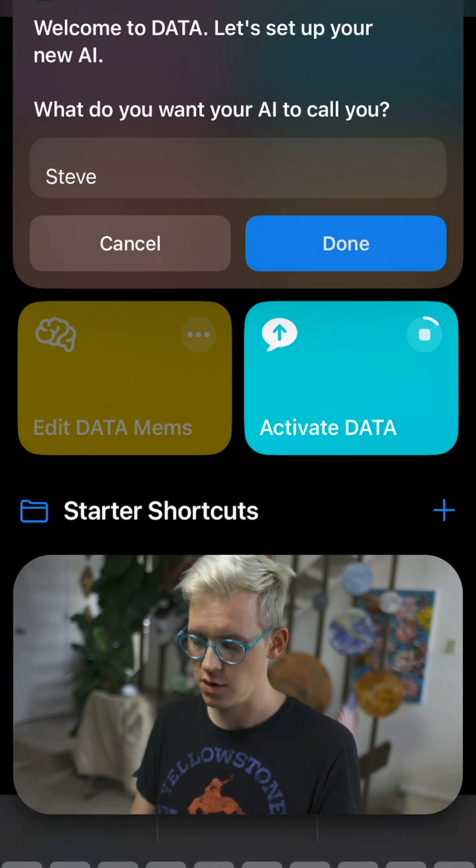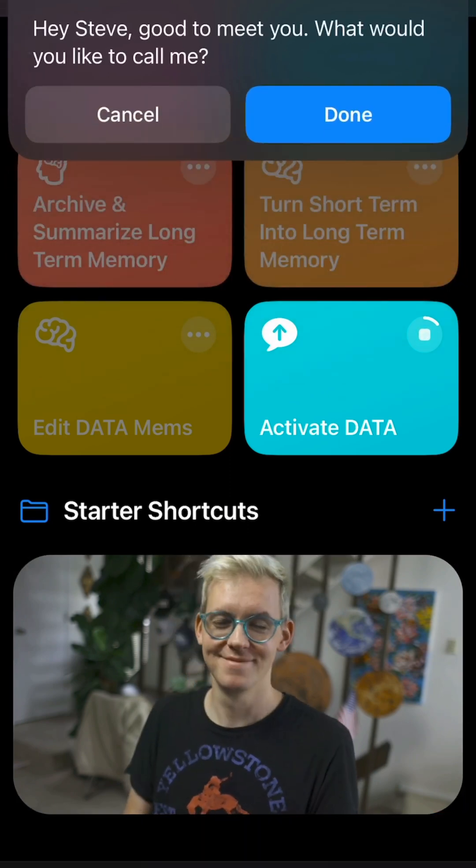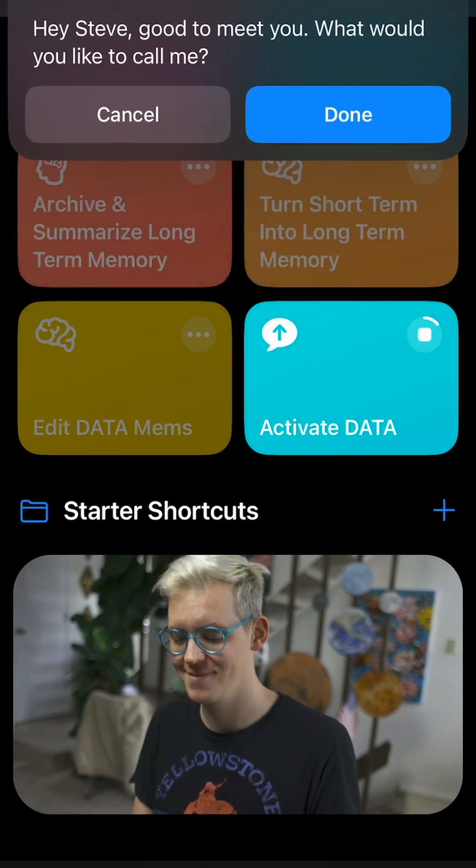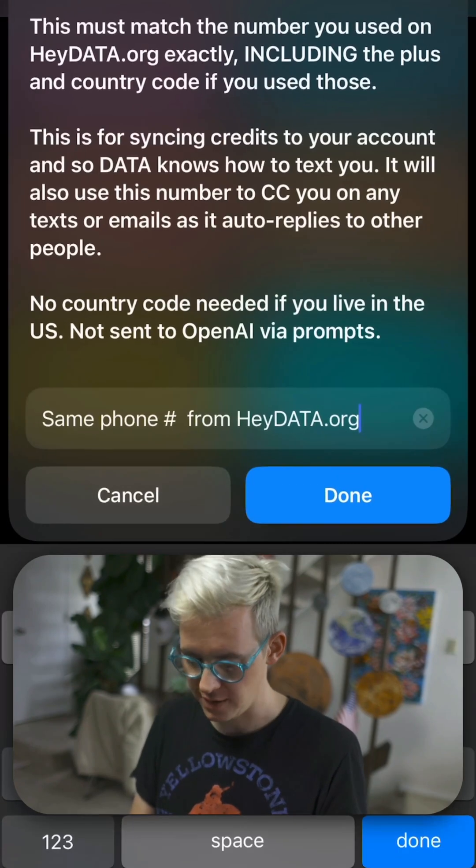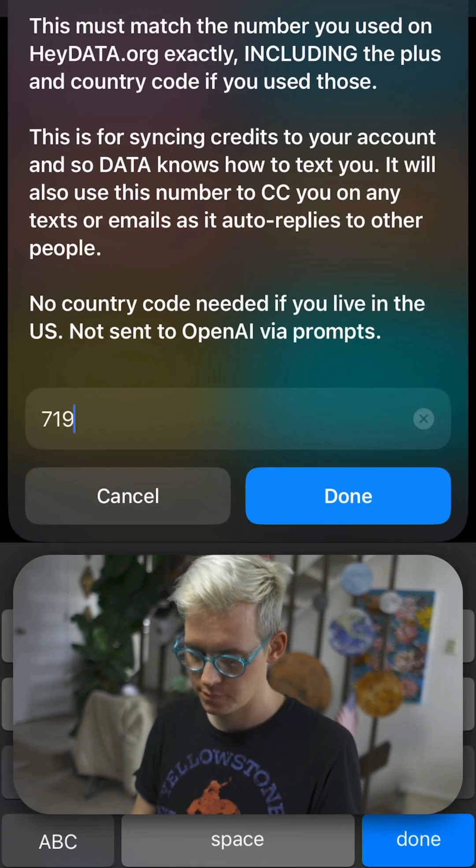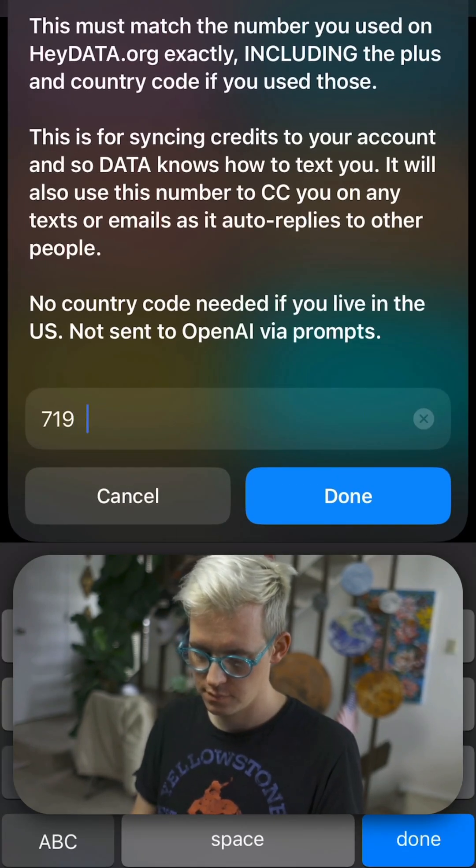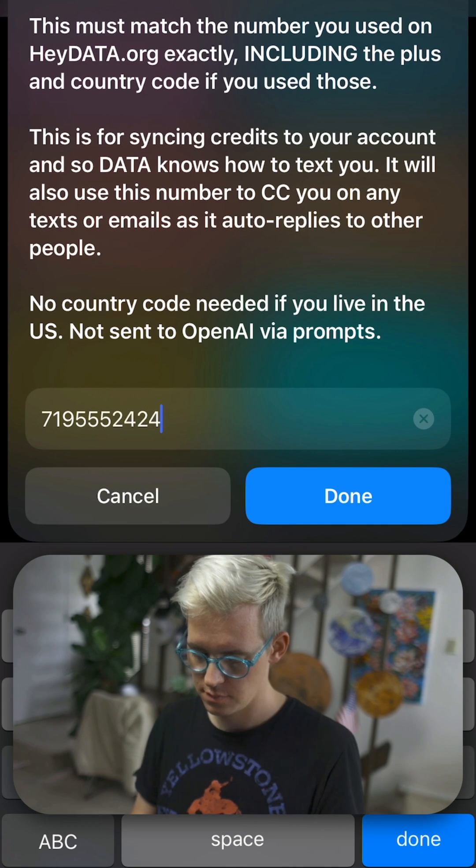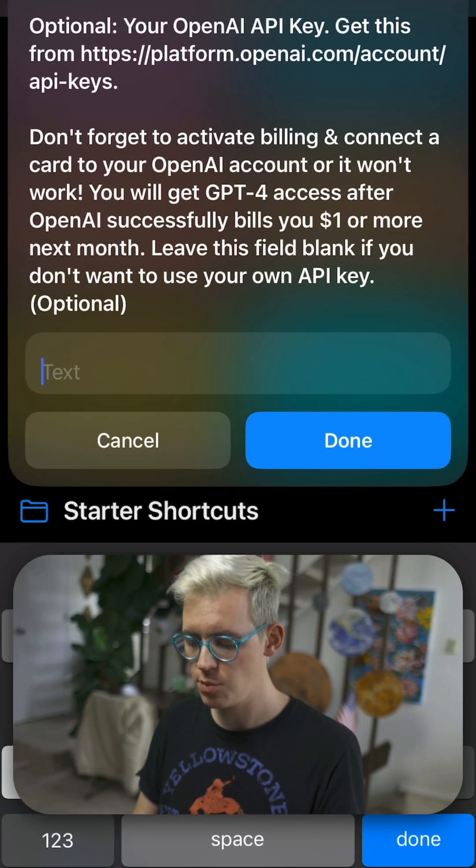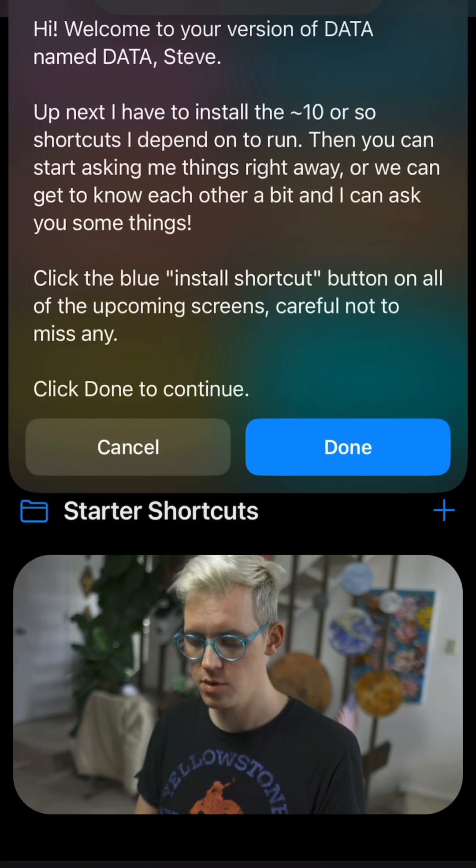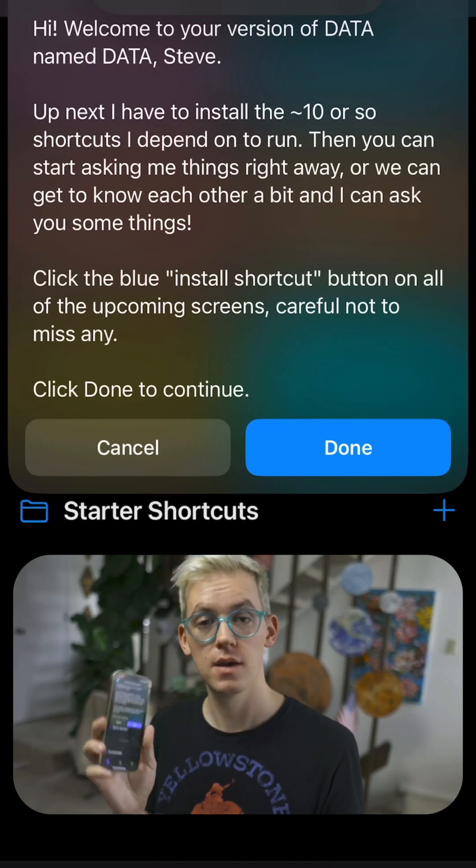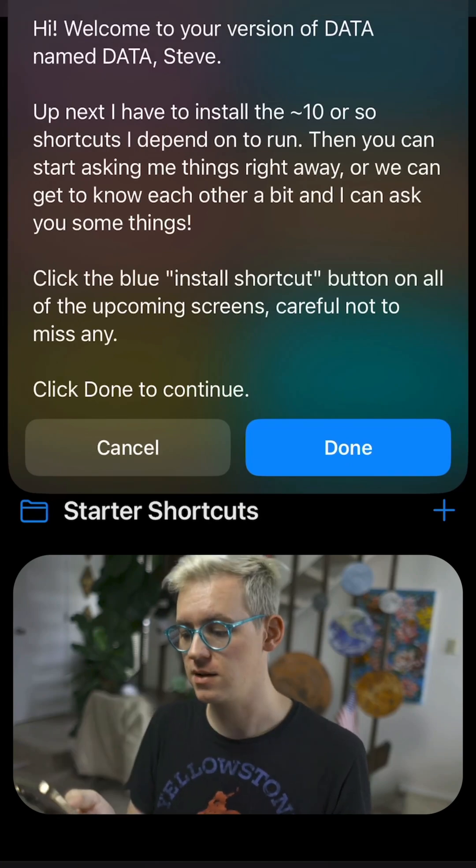So I'm going to start over. Steve, good to meet you. What would you like to call me? I would like to call you Data. And then you paste in your API key and bada bing, bada boom, you're good to go. Now you're using Data. It's that easy.